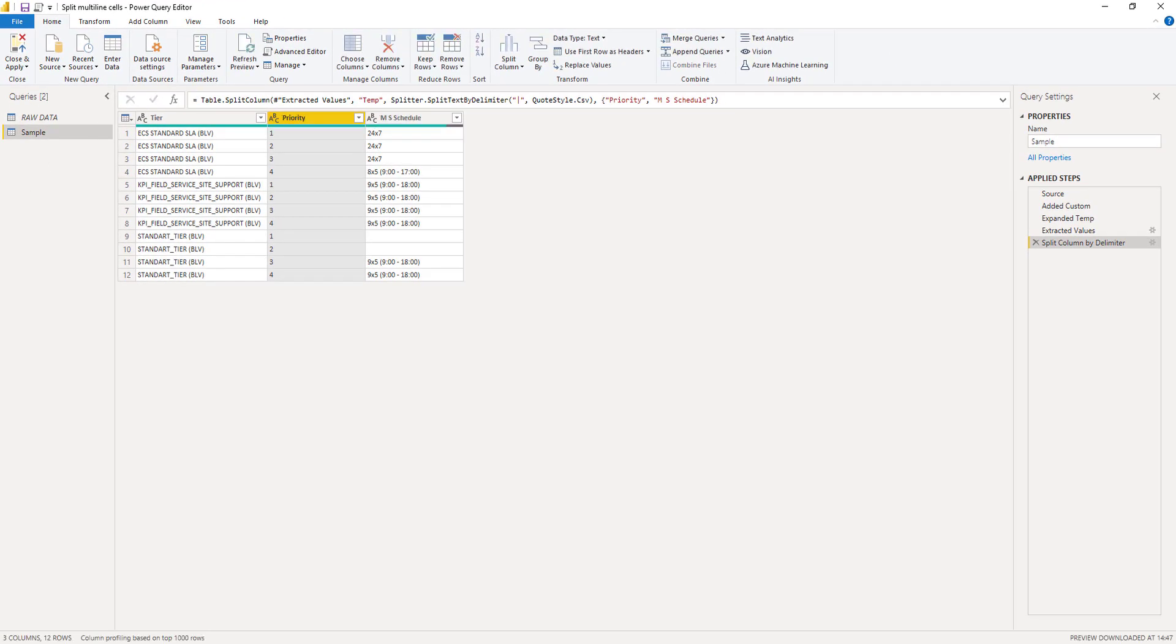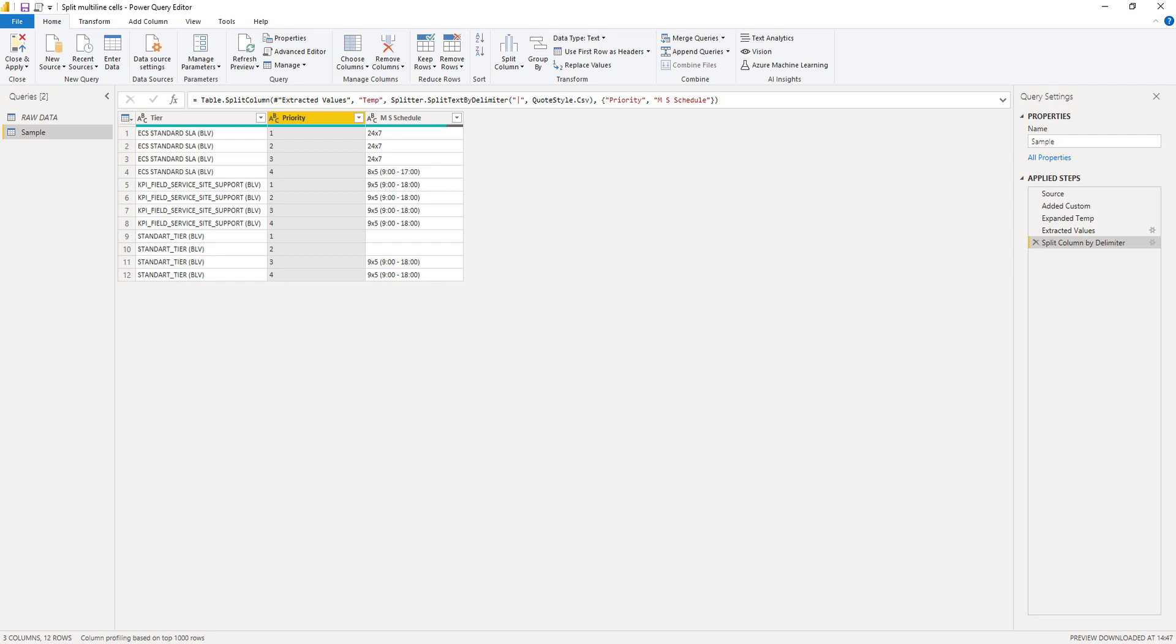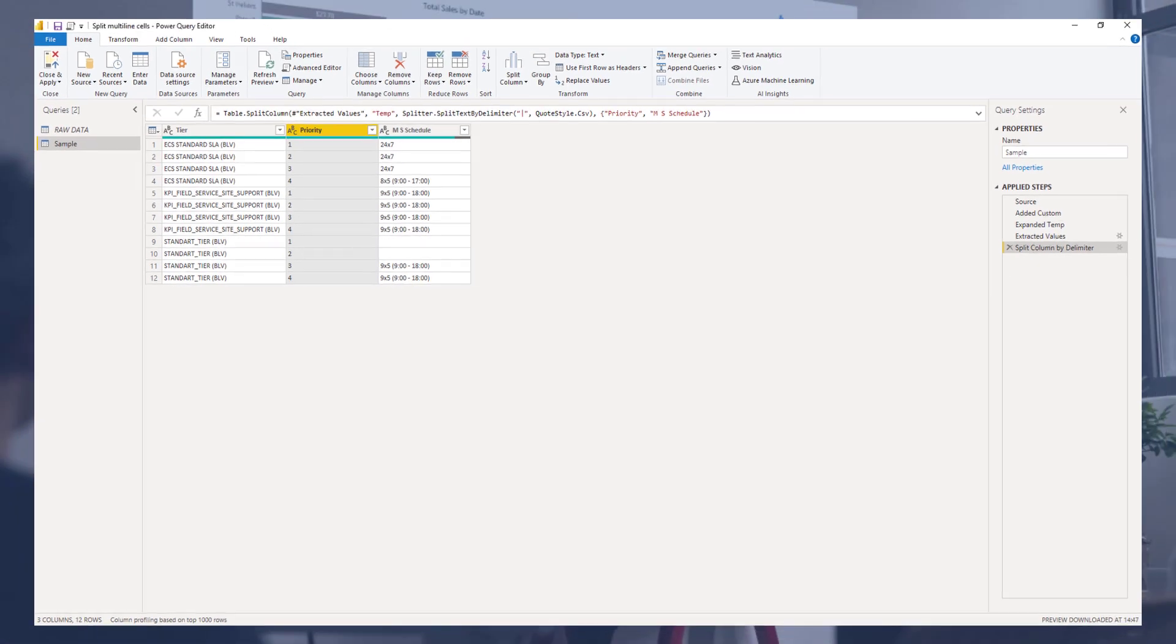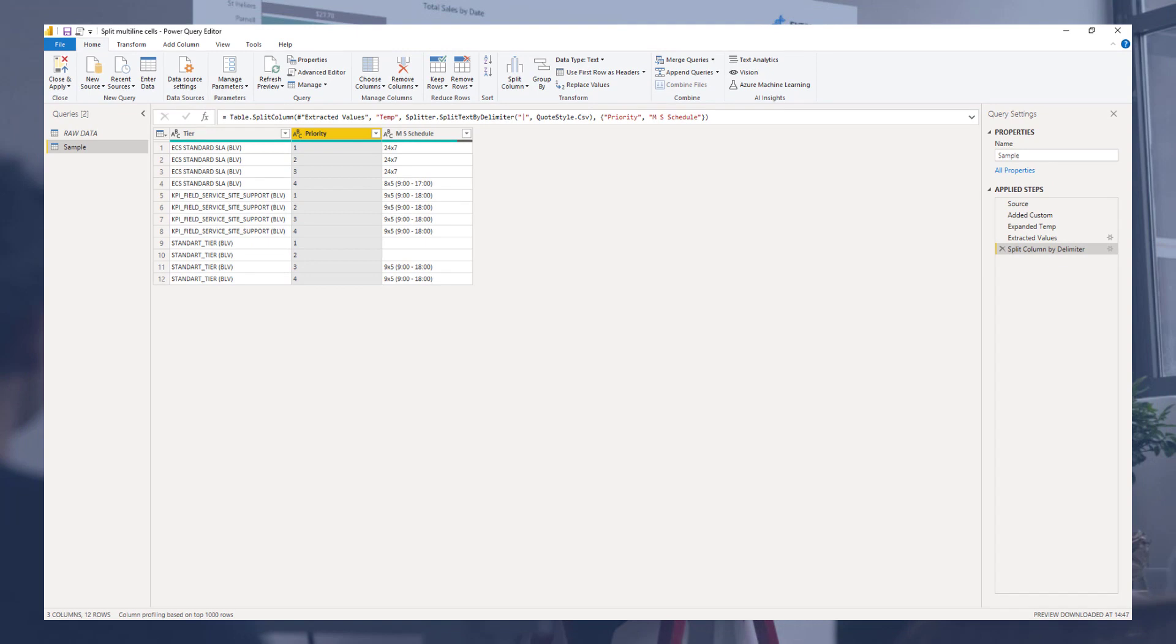All done. So we've seen how to use character escape sequences to look for line feeds, carriage returns, or tabs, and how to use that to split multi-line cells into multiple rows, turning your data back into a proper tabular format. I hope you've enjoyed this one. Thank you so much for watching. All the best.